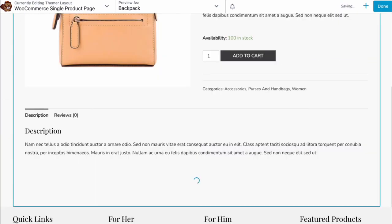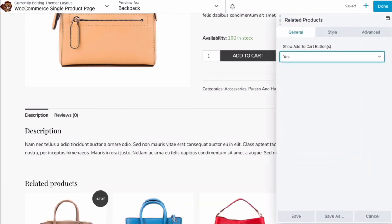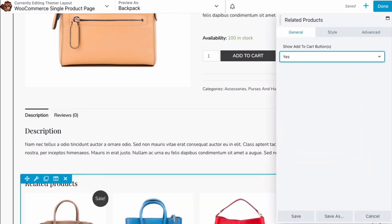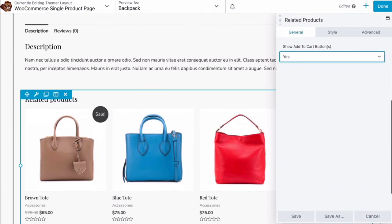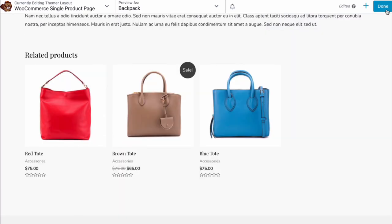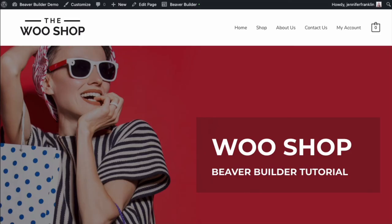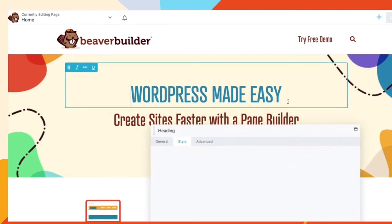Once you have finished designing and customizing your WooCommerce single product page, go ahead and click on Save and Publish. Now, when we create a future single product, it will automatically apply our Themer layout.